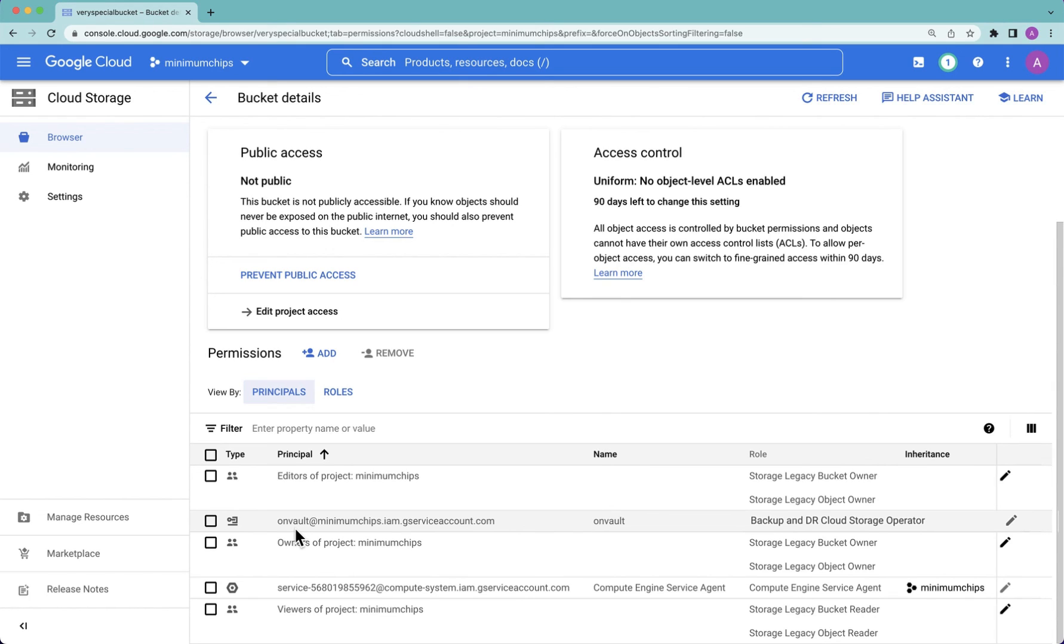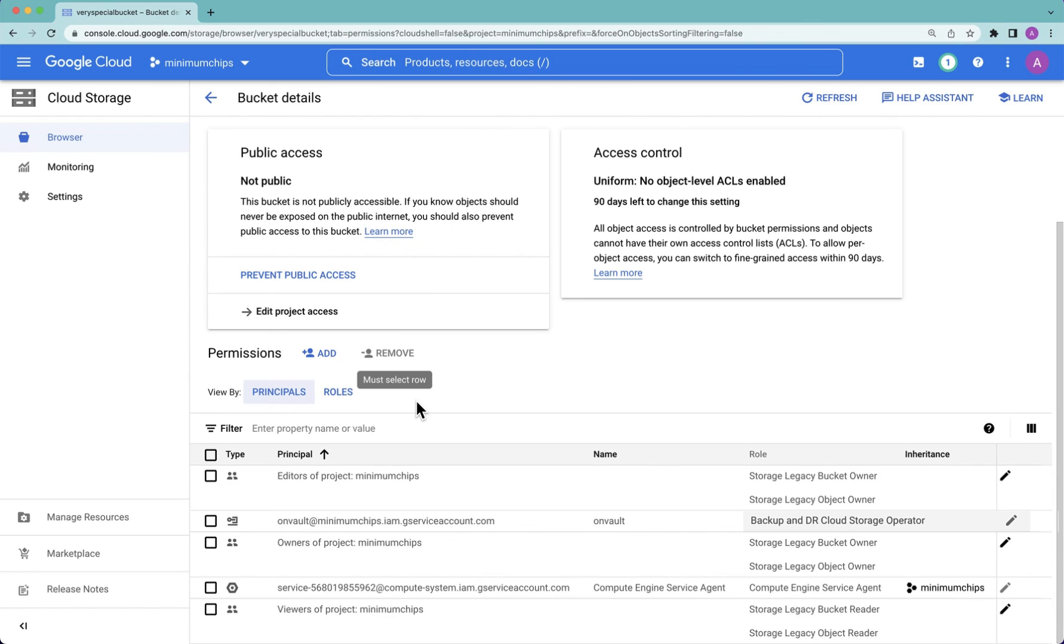The other thing you might want to do is remove any other service accounts that you feel do not need access to this. Be careful you don't want to remove them all because then you might not have access to the bucket within this UI, but certainly it is something to consider.